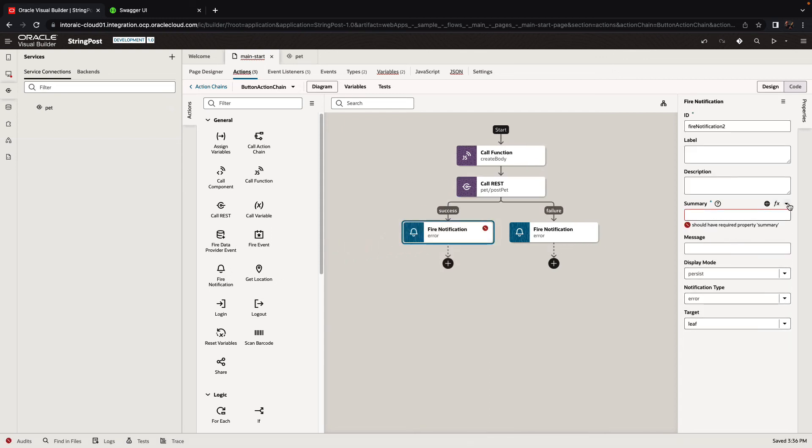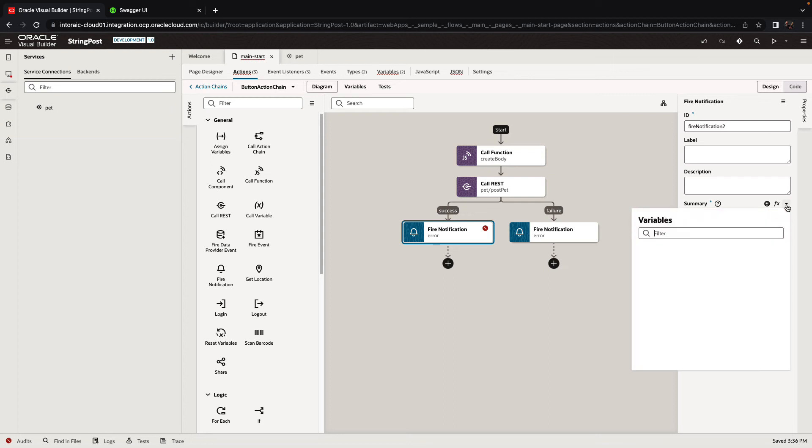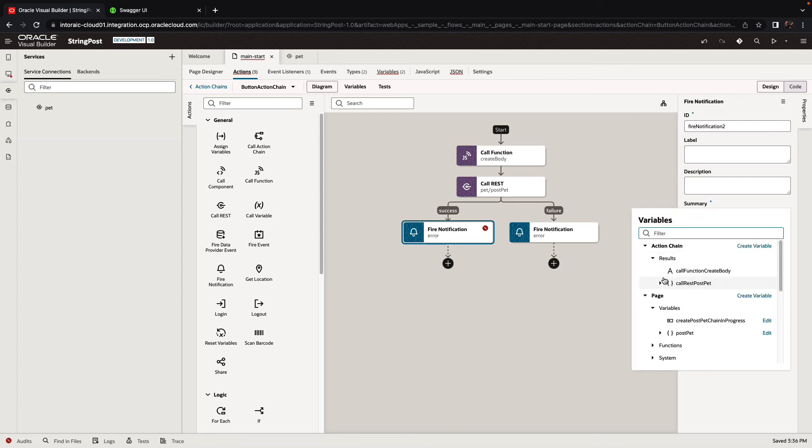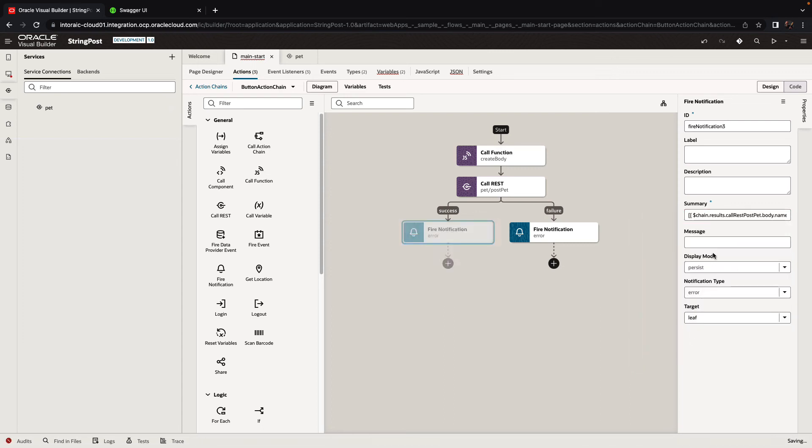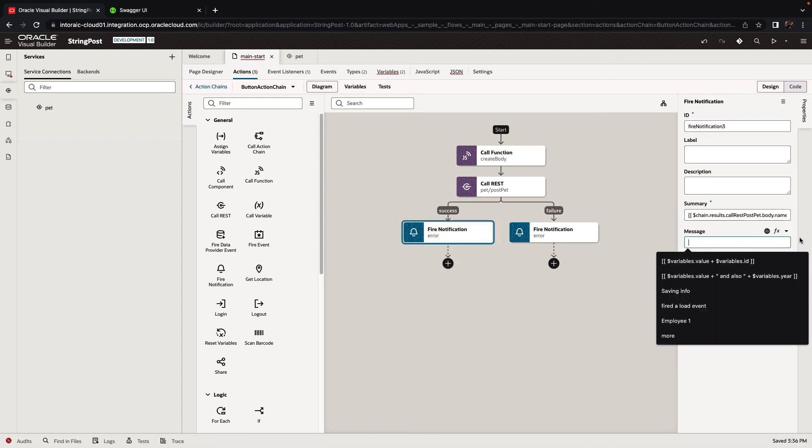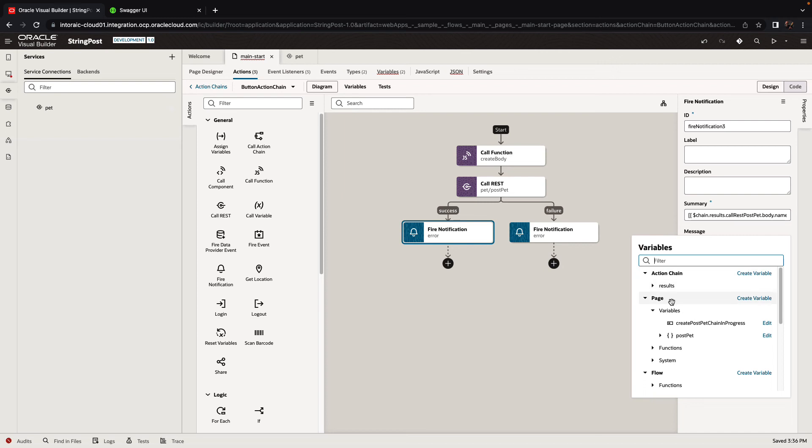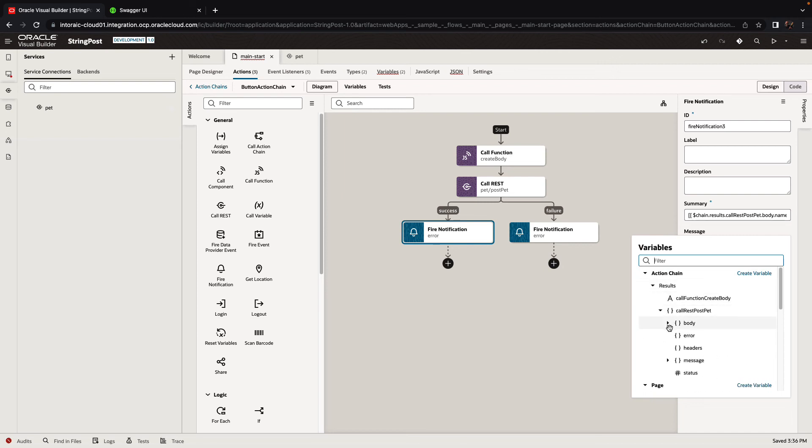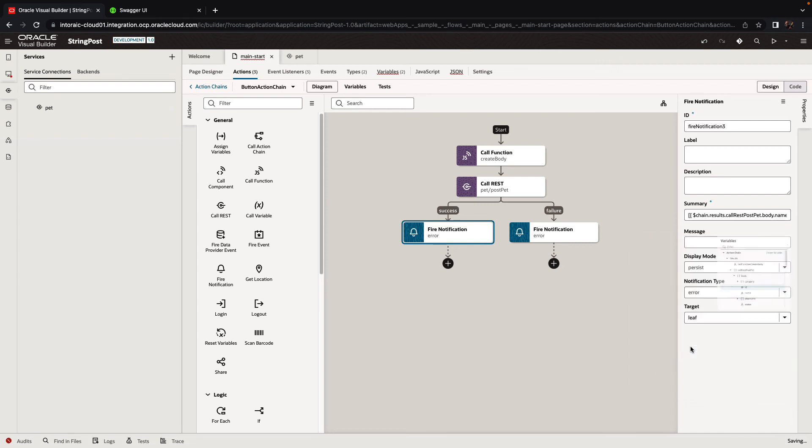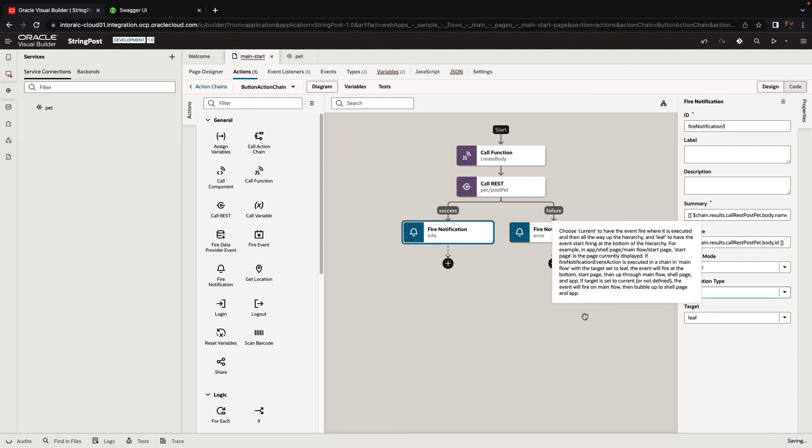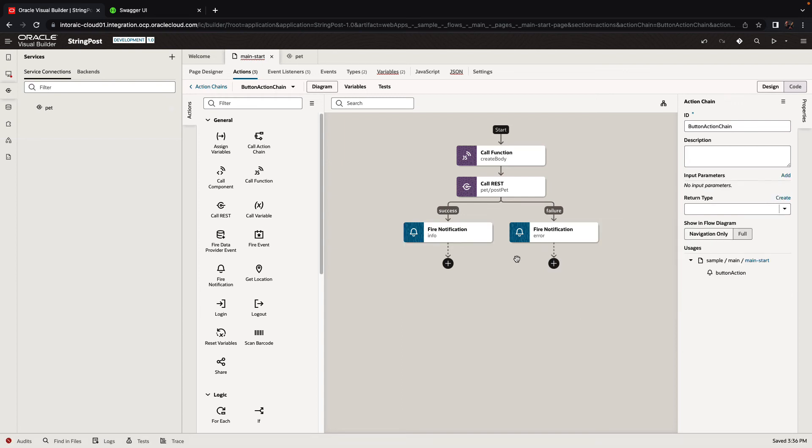This should return the name of the pet. So the results from the REST call in the body would be the name of the pet. And we can also, for example, give you the id of the pet. So that would be the id over here. Let's switch this to be an info. So that's basically it. Let's run this.